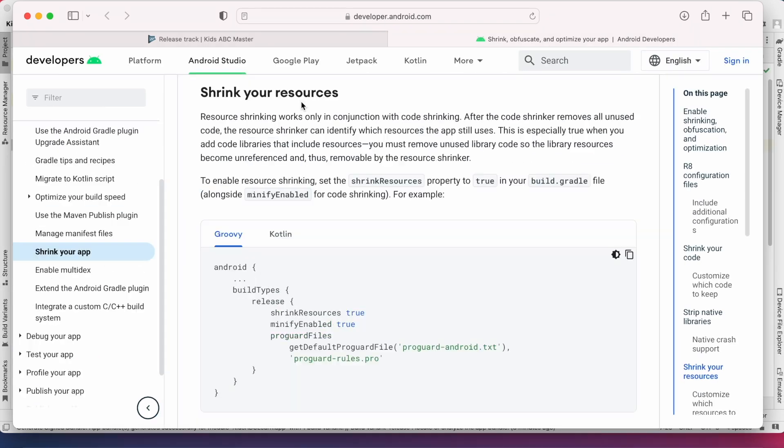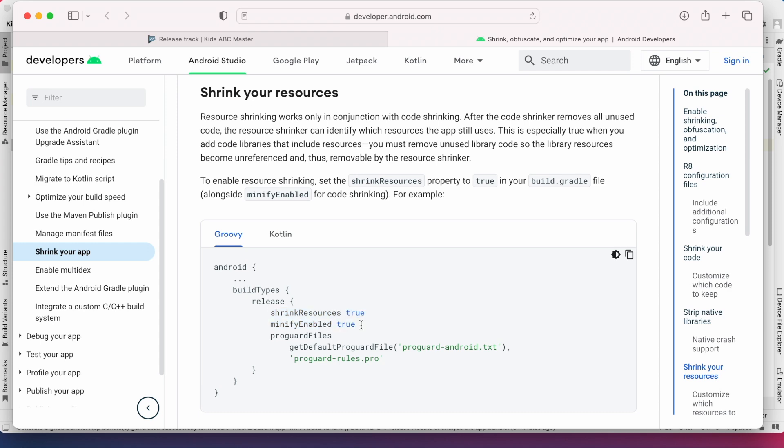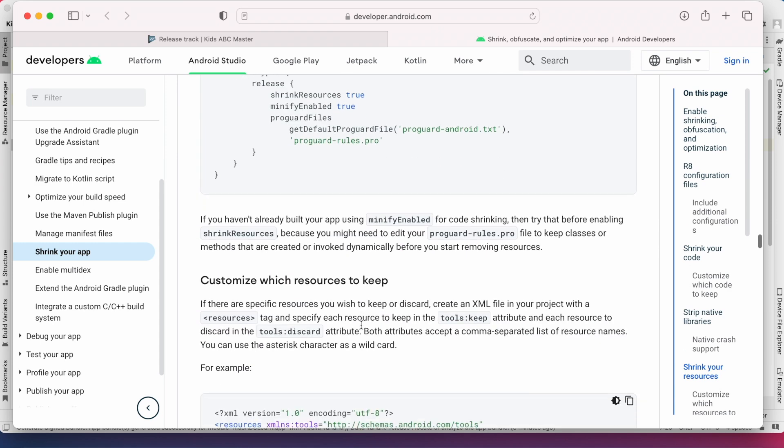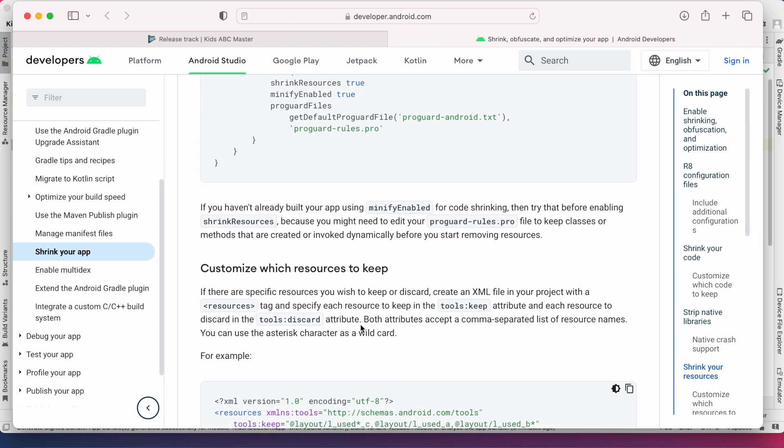This way you add these two properties to your build.gradle file, obfuscate the code and reduce the app size. And also the warning is gone.